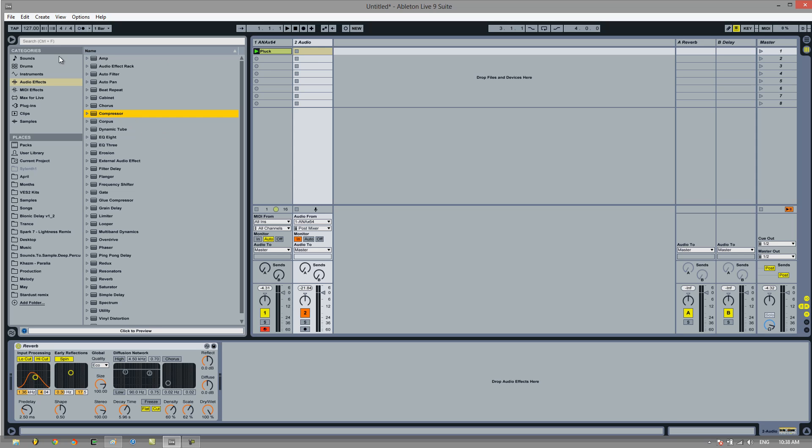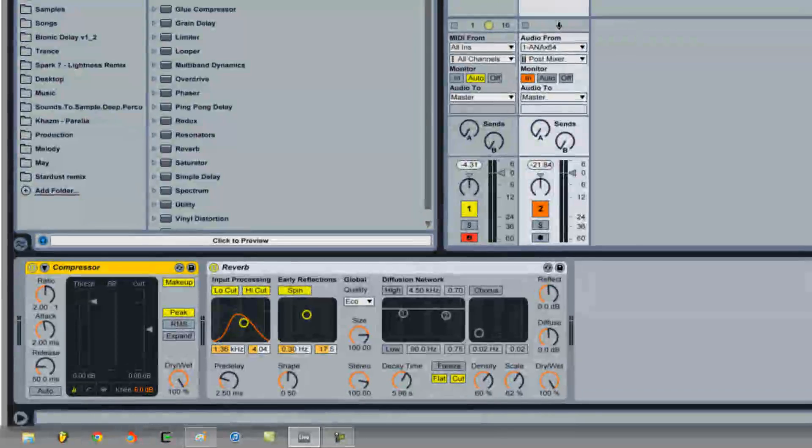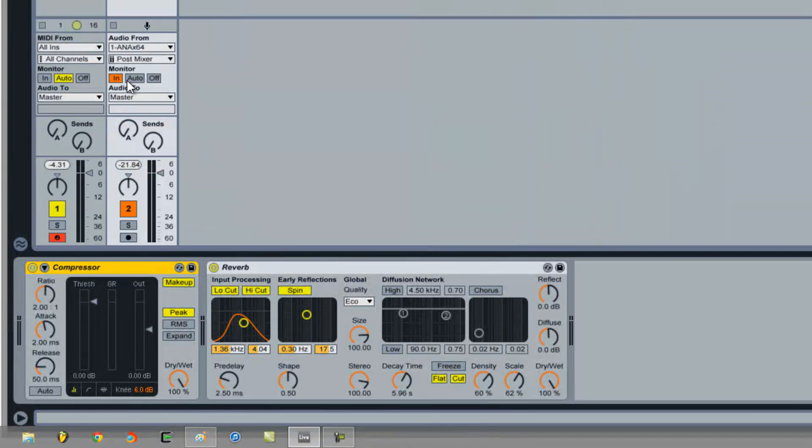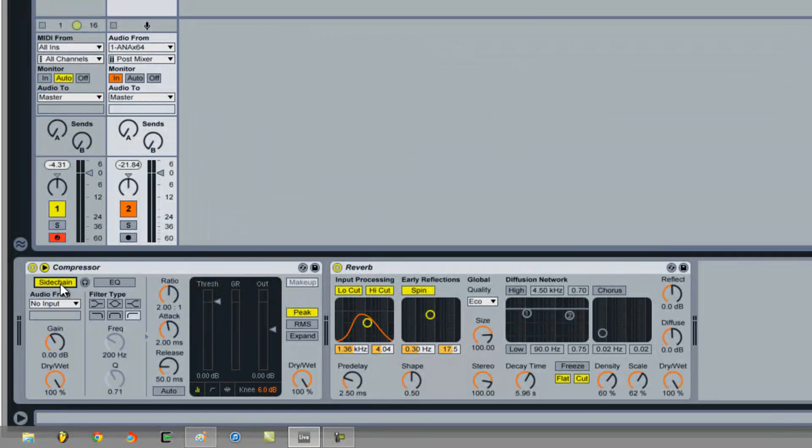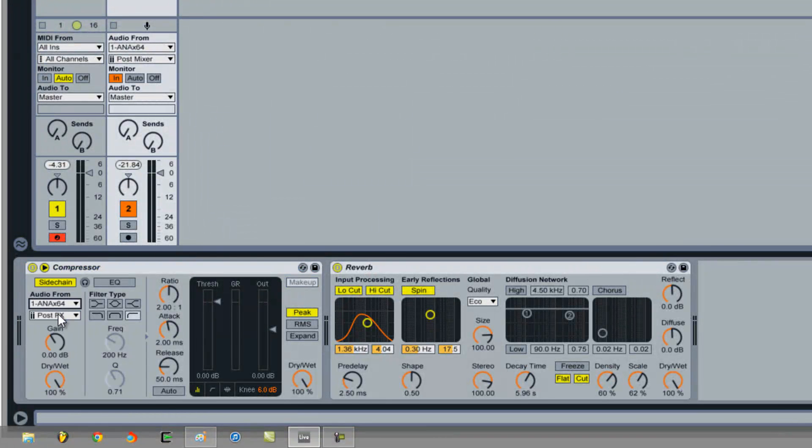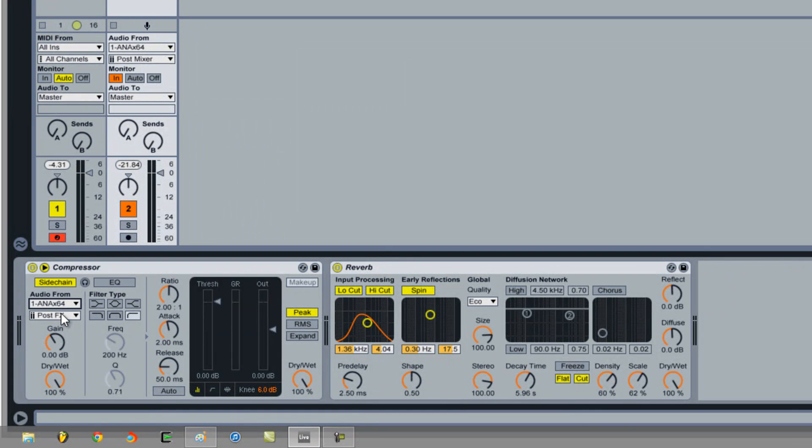So what we need to do is sidechain it. And it's easy to do. We just need to grab a compressor. And click this little arrow here. Sidechain audio from channel 1, which is our original pluck sound.